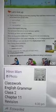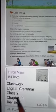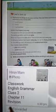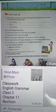Good morning students. Today is 22nd February 2021 and this is the Class 2 English Grammar class. Today we are continuing Chapter 11, in which we are going to read tenses.